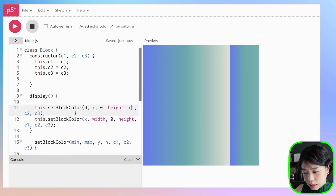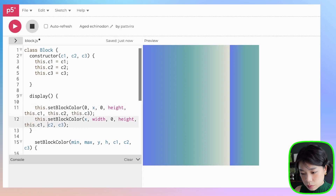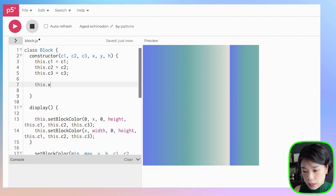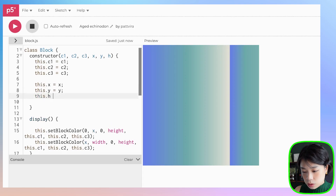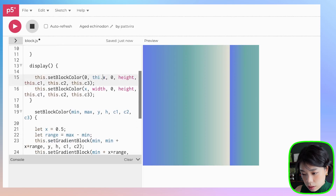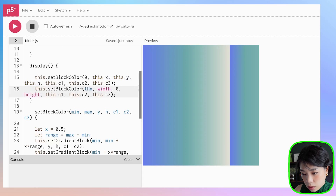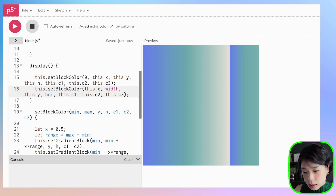The x, c1, c2, c3 references inside the class need to become this.x, this.c1, this.c2, and this.c3. Instead of hardcoding 0 and height, I'll add new constructor parameters: x, y, and h. So this.x equals x, this.y equals y, and this.h equals h. Then update all references in the methods to use this.x, this.y, and this.h.